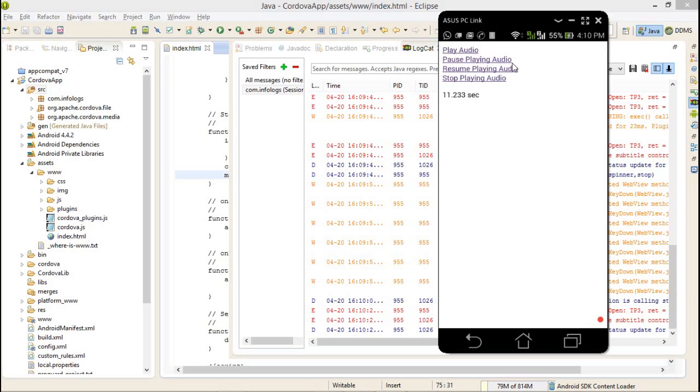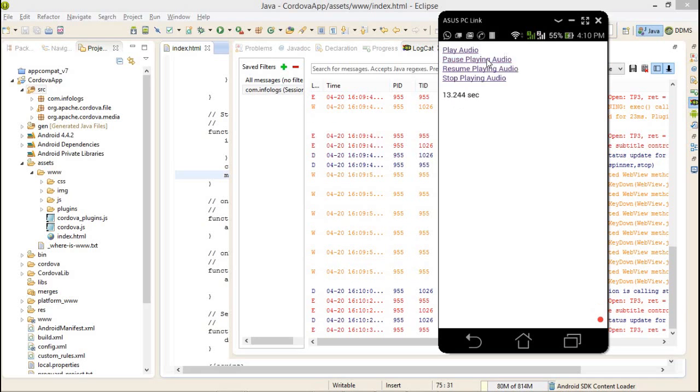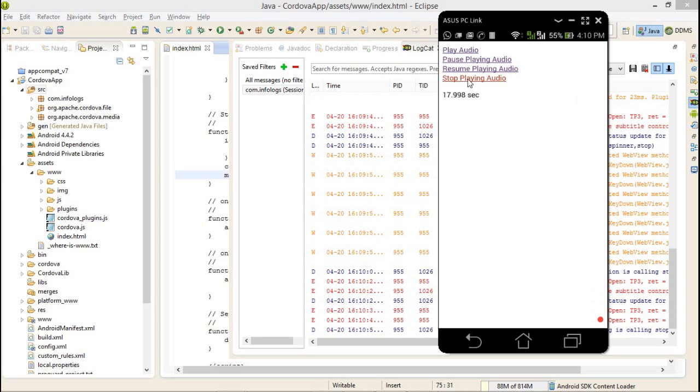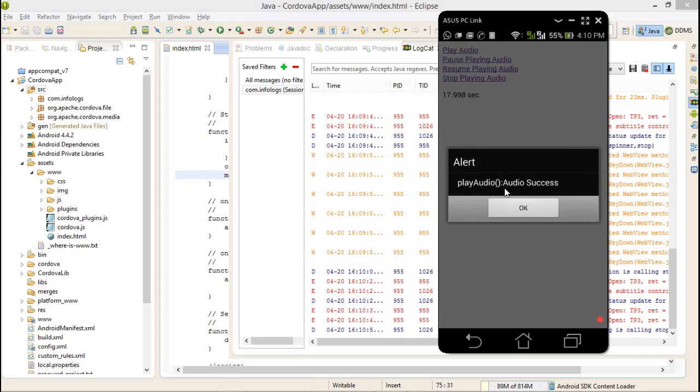After that, I am pausing the audio. The audio is paused on 13 seconds. And now I am resuming the audio. It will continue from the 13 seconds.